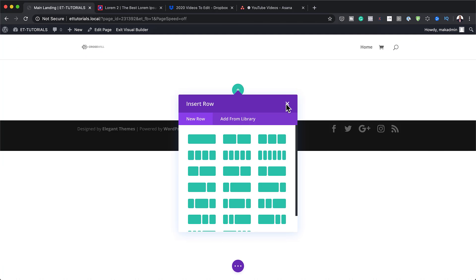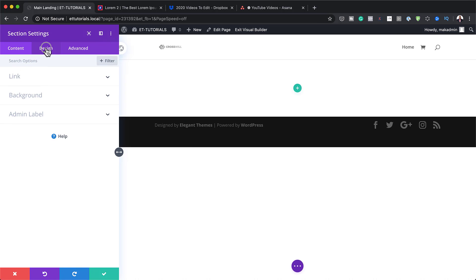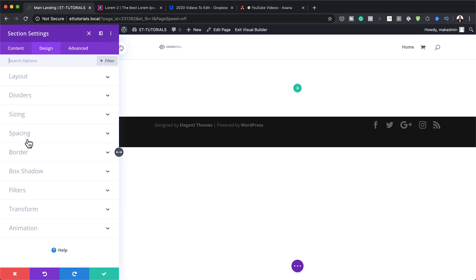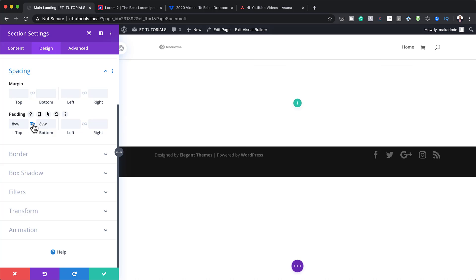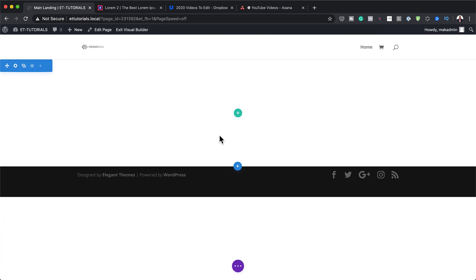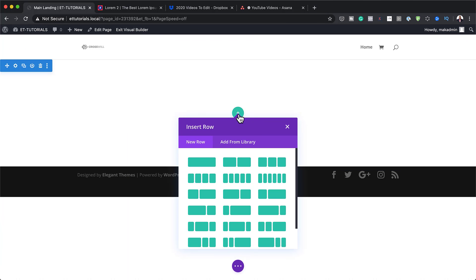I'm going to close this for now because I need to make some adjustments to my main section. I'll click on Section Settings, go to Design, come all the way down to Spacing, and add padding of 8VW both to the top and the bottom. I'm going to save this.